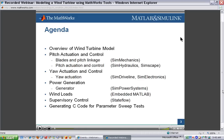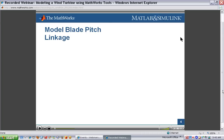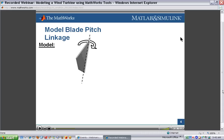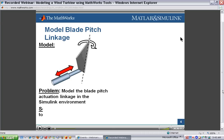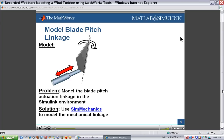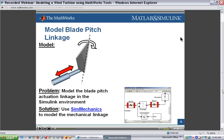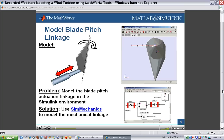The first system we'll look at is the pitch actuation and control system — the mechanical system and the hydraulic system used to actuate the blades. To model the blade pitch linkage, we create a model with a blade that can rotate about an axis. To rotate the blade about that axis, we have a mechanical linkage that can extend and contract. To model this mechanical system within the Simulink environment, we use SimMechanics. When finished, you'll see the different parts and blocks representing the joints or degrees of freedom, and in simulation, the linkage extends and contracts to rotate the blade.